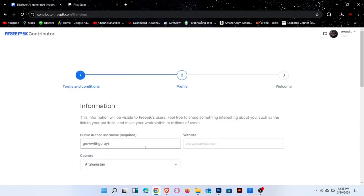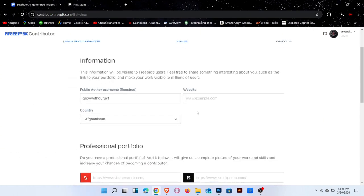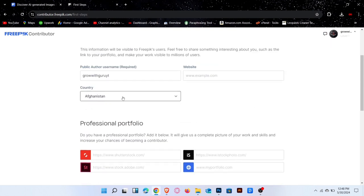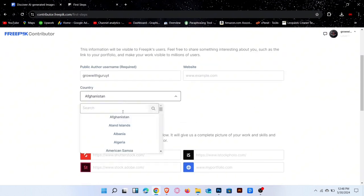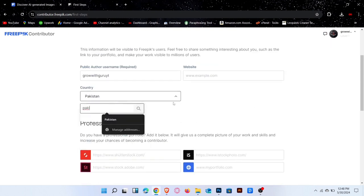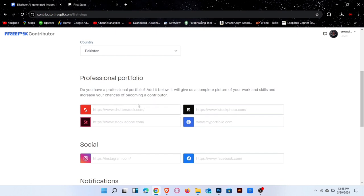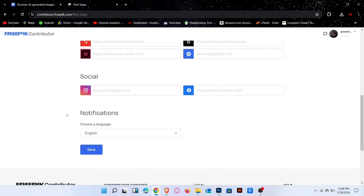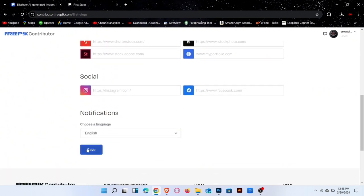Next, you need to fill out the information to create your profile. Enter your username, website name and select your country. If you have any portfolio links, enter them here. Enter your social links here as well. Click on the save button to save your profile.